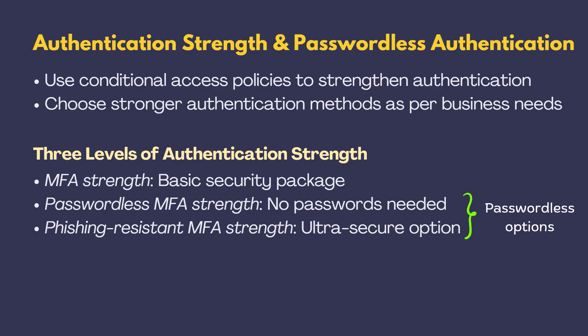But here's the catch. Not all passwordless methods can handle these higher security levels. For example, Microsoft Authenticator, it's great, but it only works with the passwordless MFA strength. So, when you're picking your passwordless authentication method, you need to think about what level of security you really need.